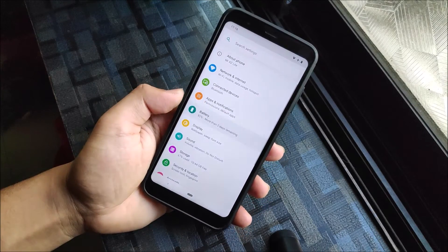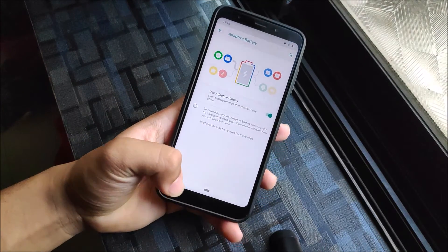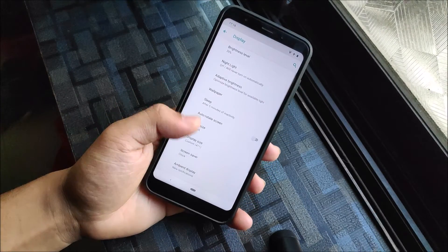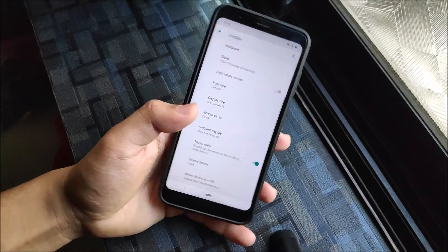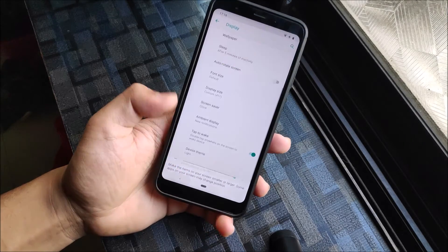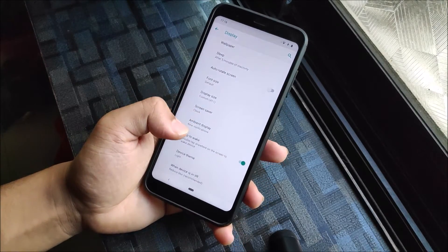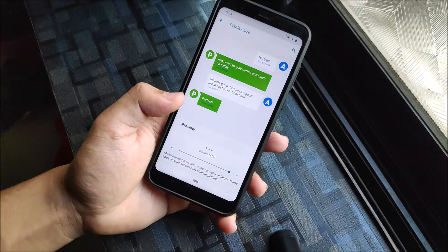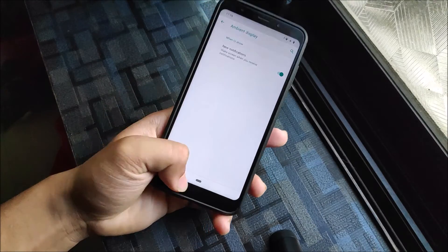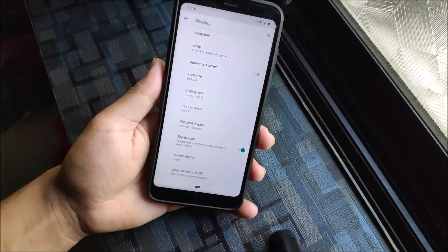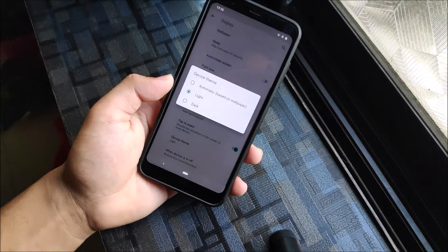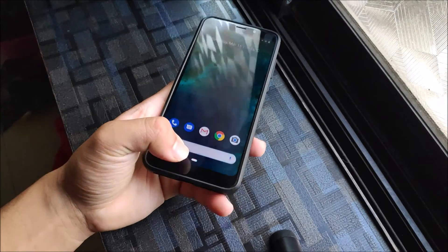In Settings under Battery, we get adaptive battery and all basic USB features — standard Android One features. Under Display, we get Night Light, display size customizations, and six to seven different DPI settings to choose from. We also have Always-On Display and tap-to-wake options.